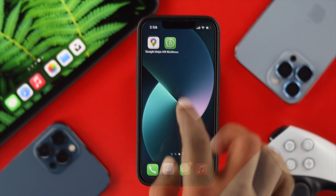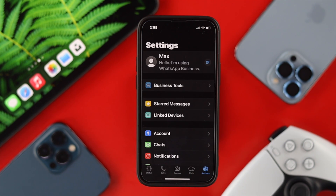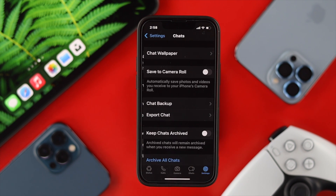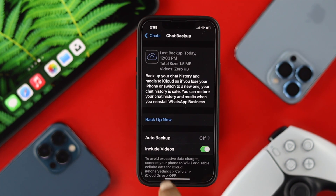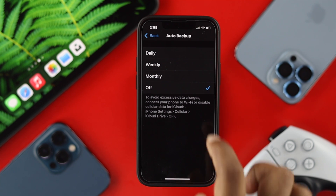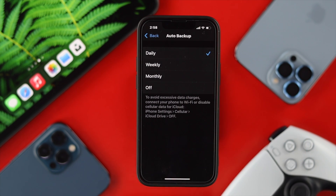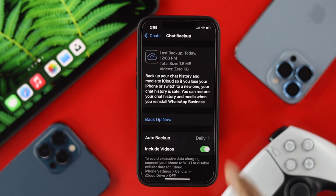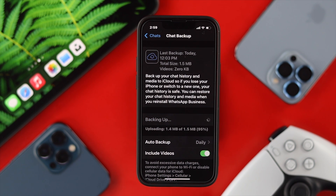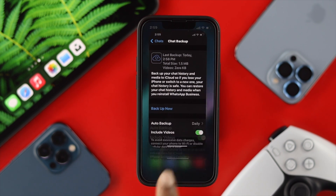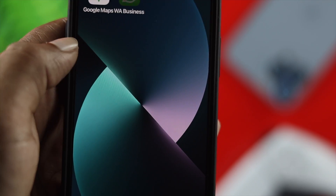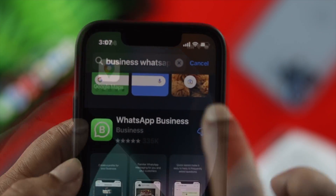To backup your WhatsApp Business, open the application, tap Settings, then tap Chat, and choose Chat Backup. From there, tap on Auto Backup and set it to Daily. Then get back and tap Backup Now to create an immediate backup.